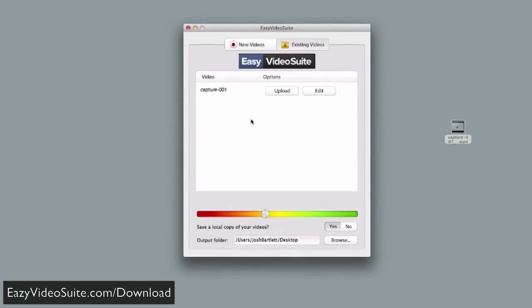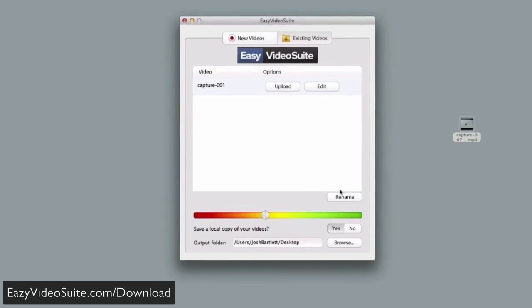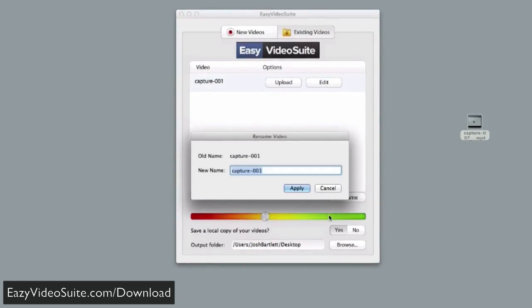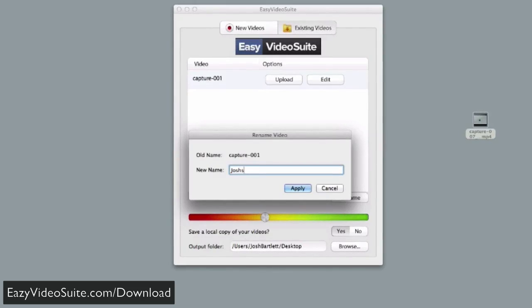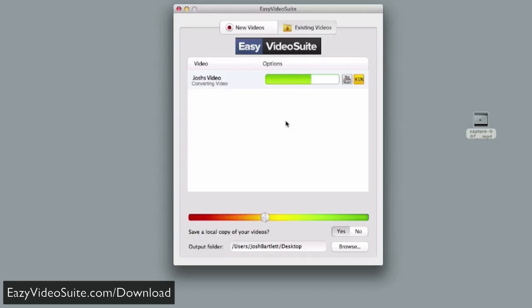Now, we're going to rename this video by clicking on it and clicking rename. We'll call it Josh's video, and I'm going to hit Upload. What you're seeing now is this video being converted into perfect mobile and web-ready format, all happening behind the scenes. It creates multiple versions of this video at different resolutions without you ever seeing it.